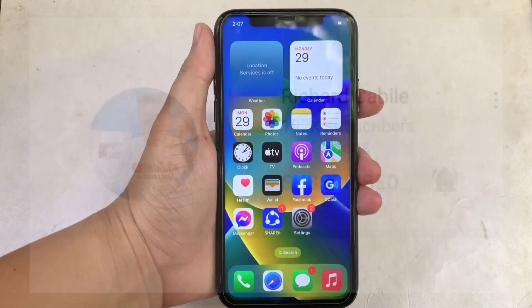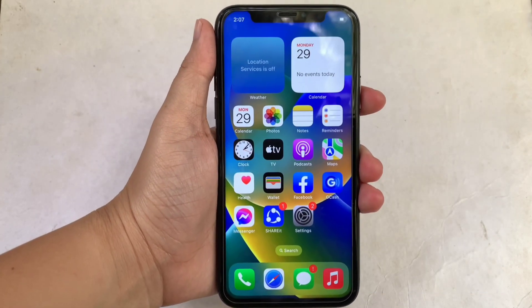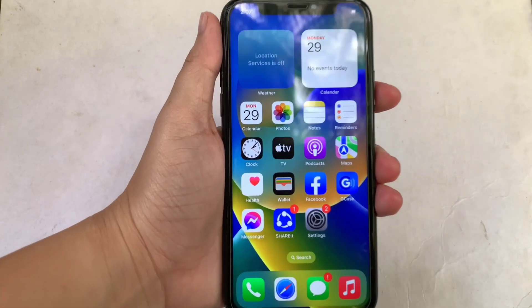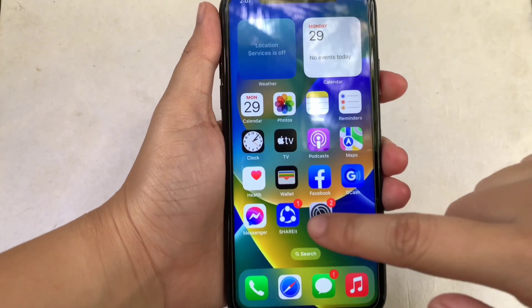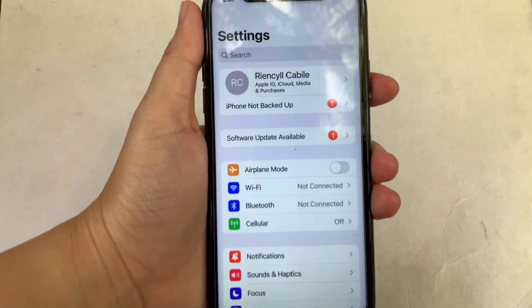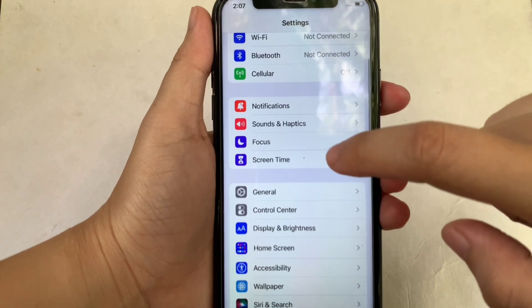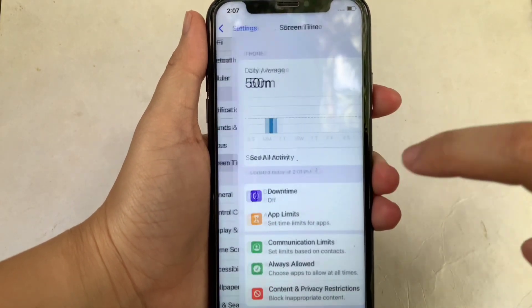Let's start using your iPhone X from your home screen. First, go to Settings. Then in the Settings, scroll down and click the Screen Time.